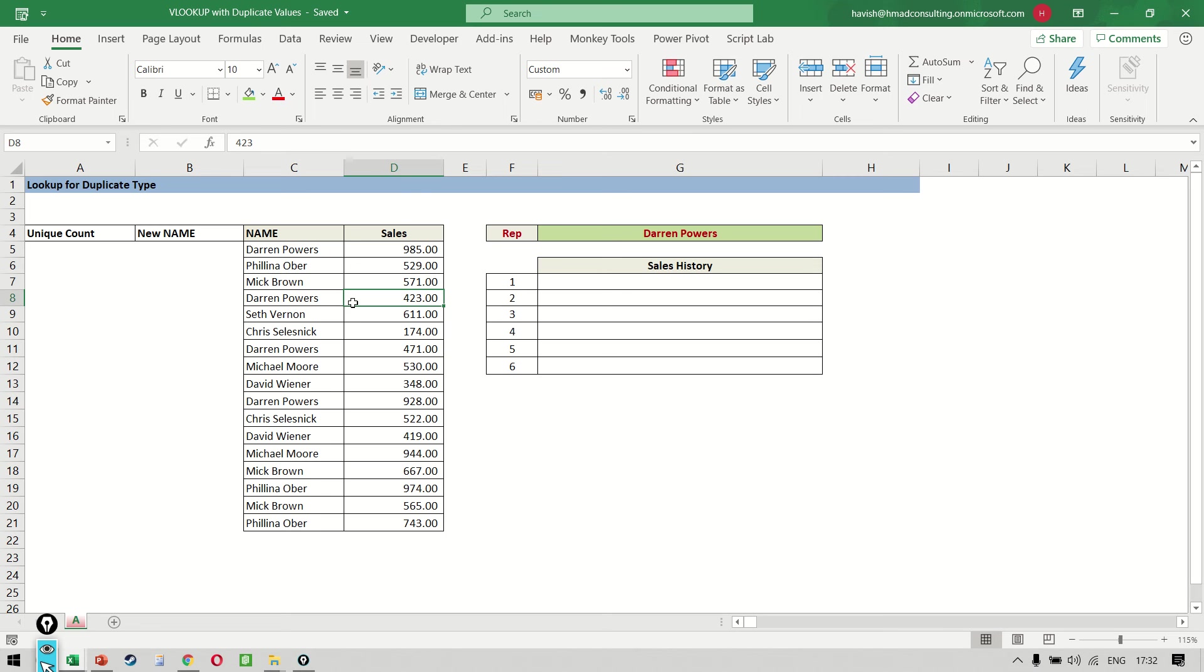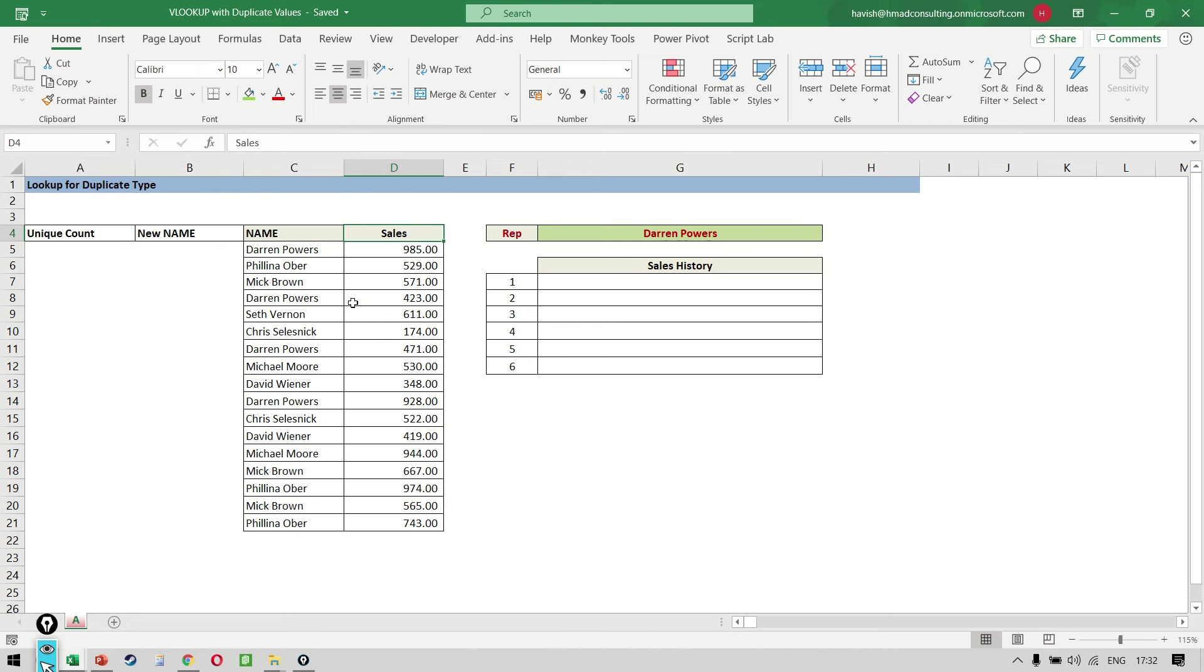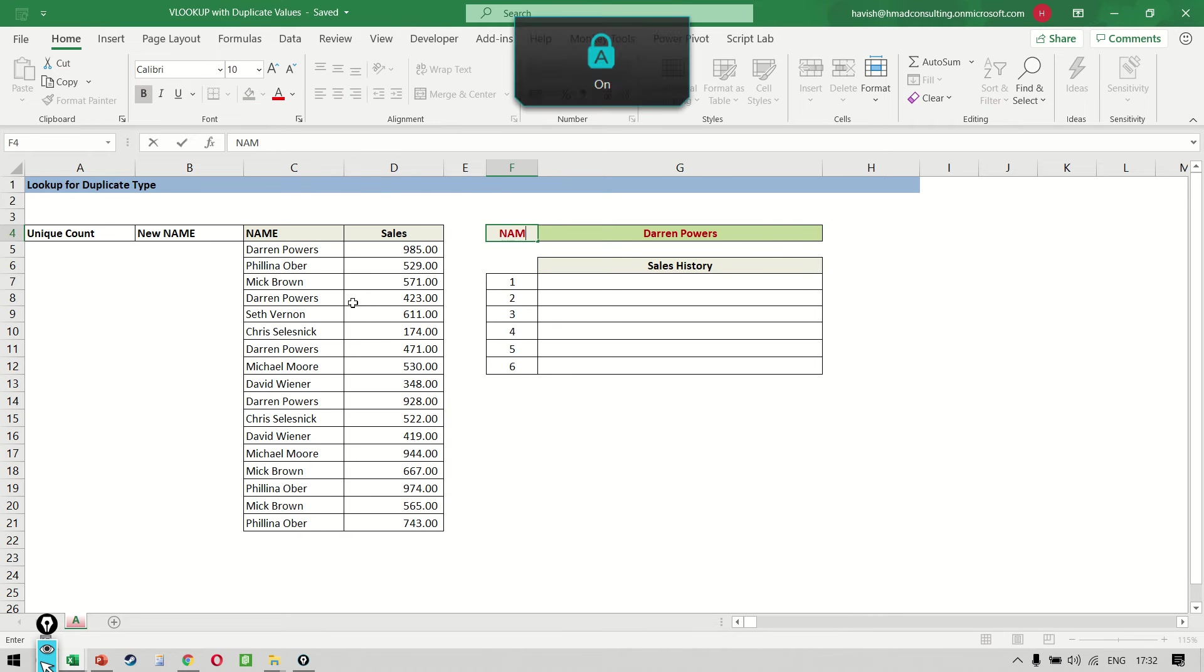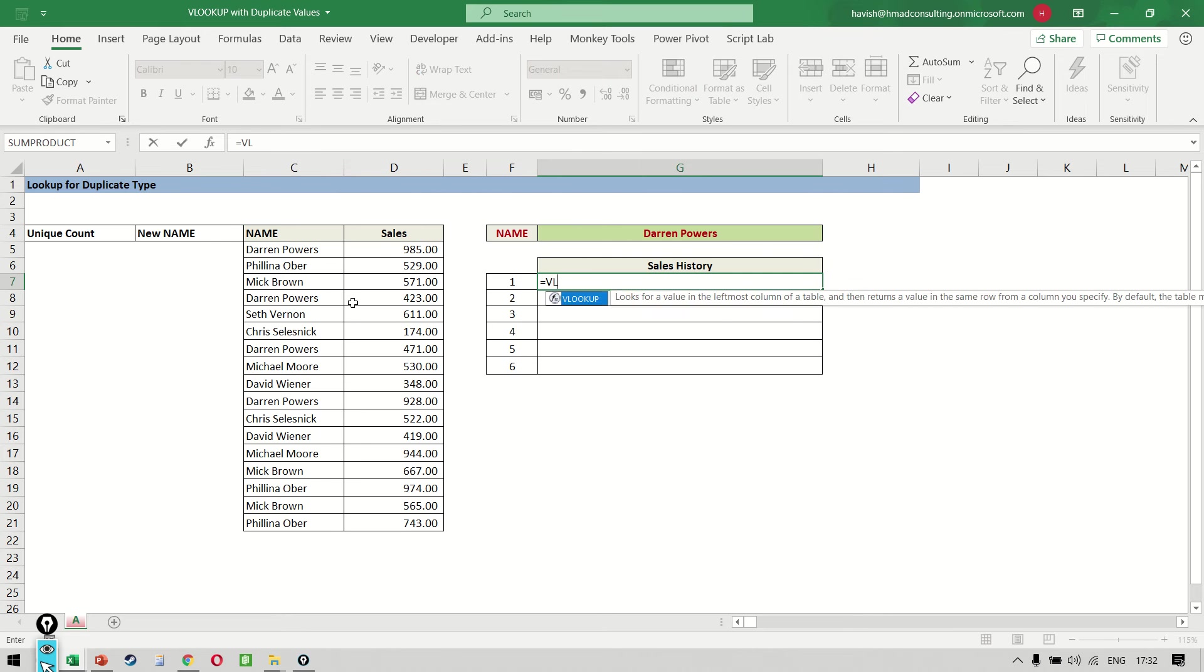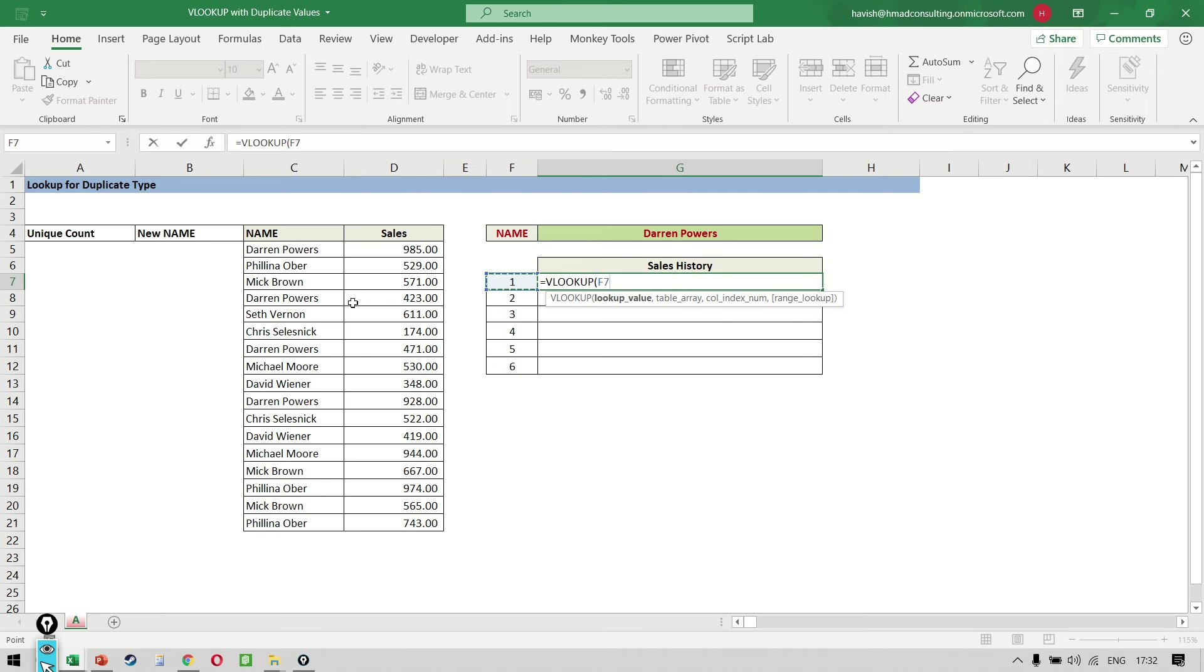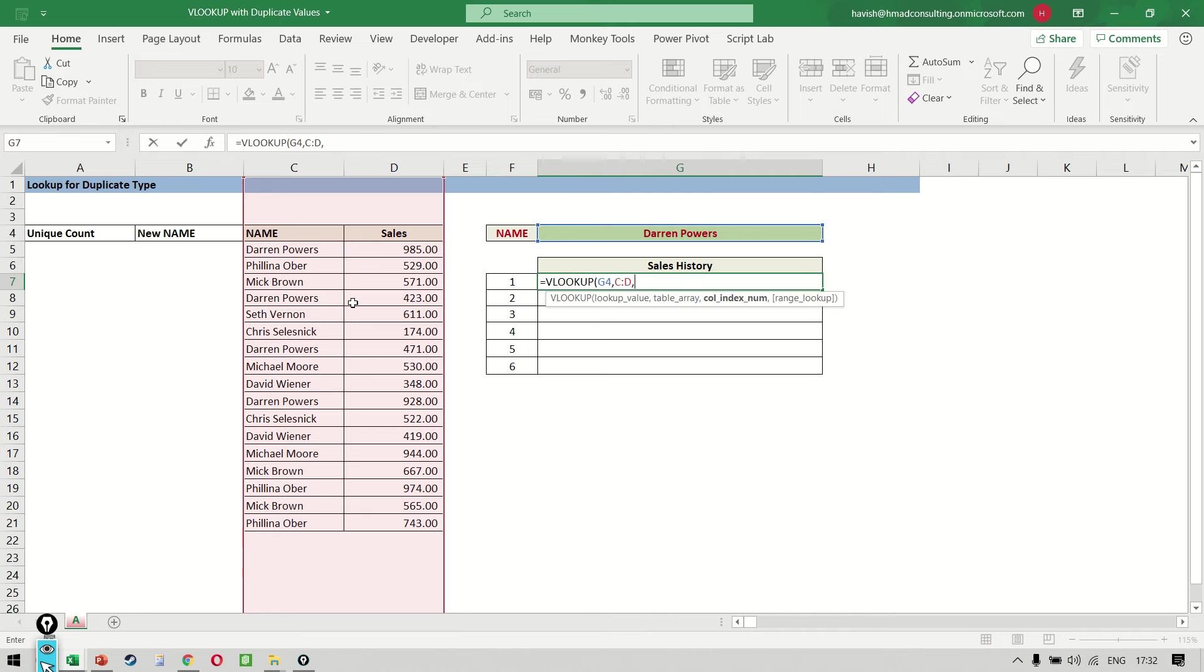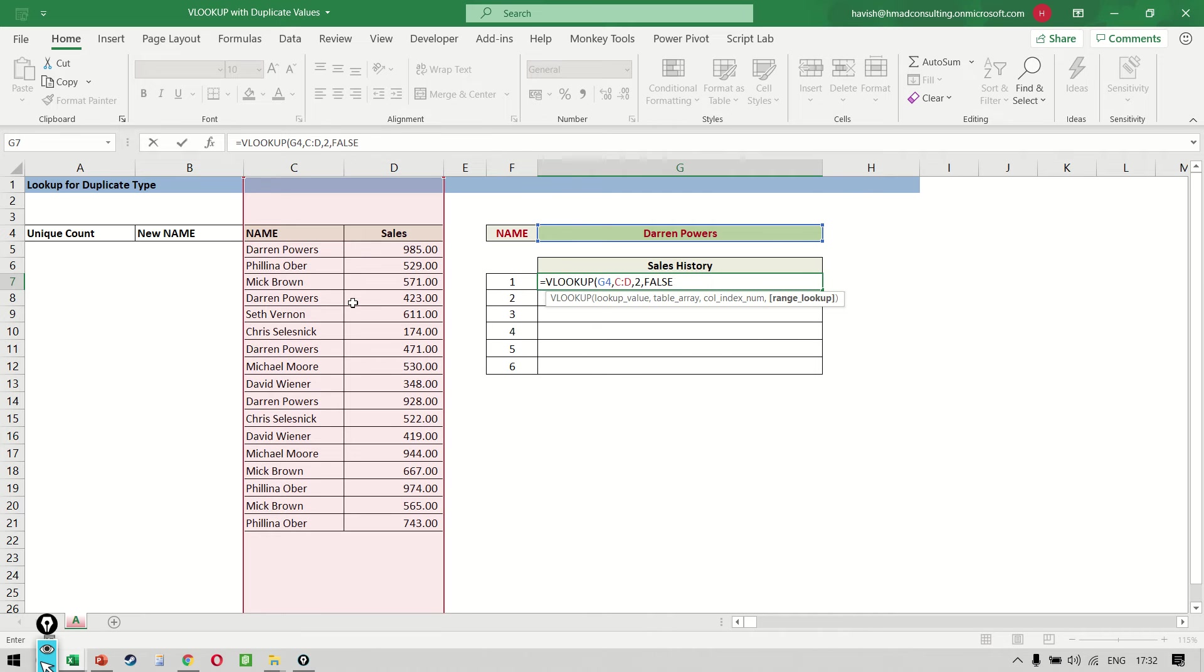So this is a fun lecture. VLOOKUP has a limitation that it can only search for the first instance of a name. For example, if I'm searching for the name here and I write equal to VLOOKUP, the table array, column number two and exact match, it tells us 985.